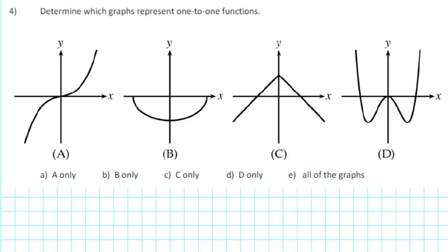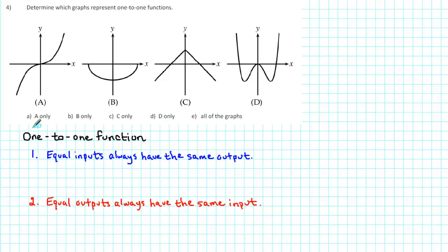Determine which graphs represent one-to-one functions. First of all, we have to recall the definition of a one-to-one function. A one-to-one function has two important characteristics. Number one, equal inputs always have the same output. And number two, equal outputs always have the same input.